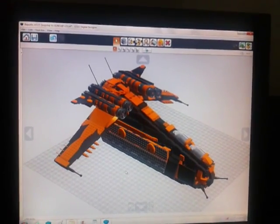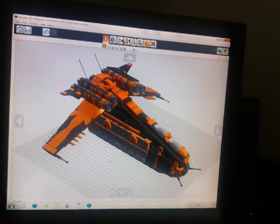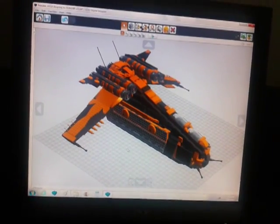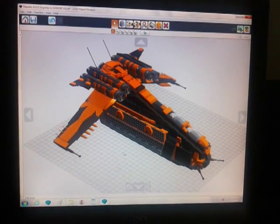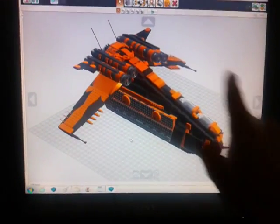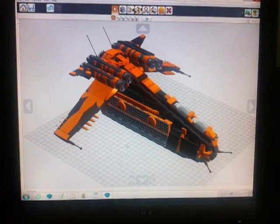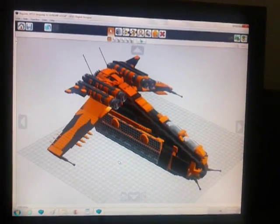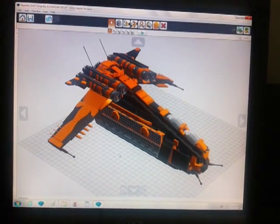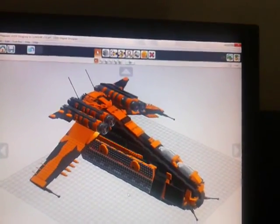Hey guys, another YouTube video — LDD Digital Designer tips, tricks, and hints number 9. Today I'm going to be teaching you how to use the camera the most effective ways, meaning how you're viewing your model and navigating around it correctly. What you're looking at is version 31 of my Republic AT-OT dropship converted into a gunship. We're going to start with the very basics.